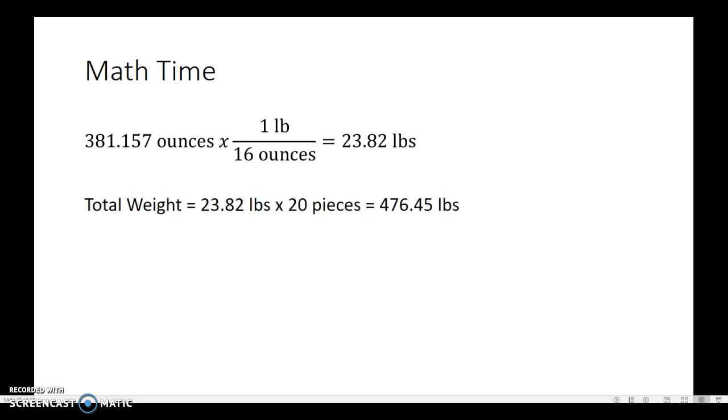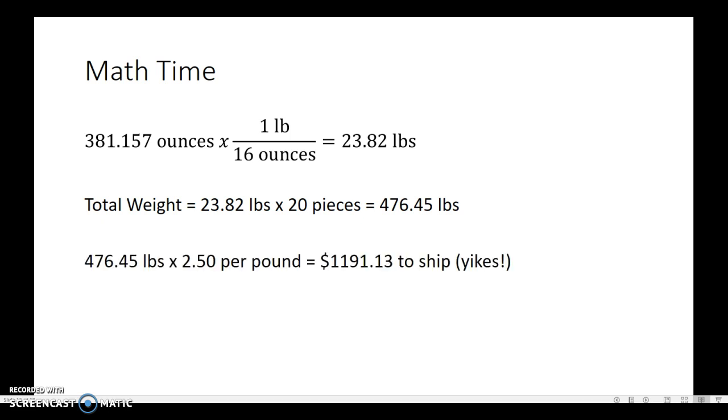Now, that means the total weight then, if there are 20 of them, at 23 pounds a piece, we take 23.82 times 20, that gives us about 476.45 pounds. Then we go back and we say, well, now that's going to ship at a rate of $2.50 per pound. So we take 476 times $2.50, and it turns out that, oh my gosh, it's about $1,100, it's almost $1,200 just to ship these parts.